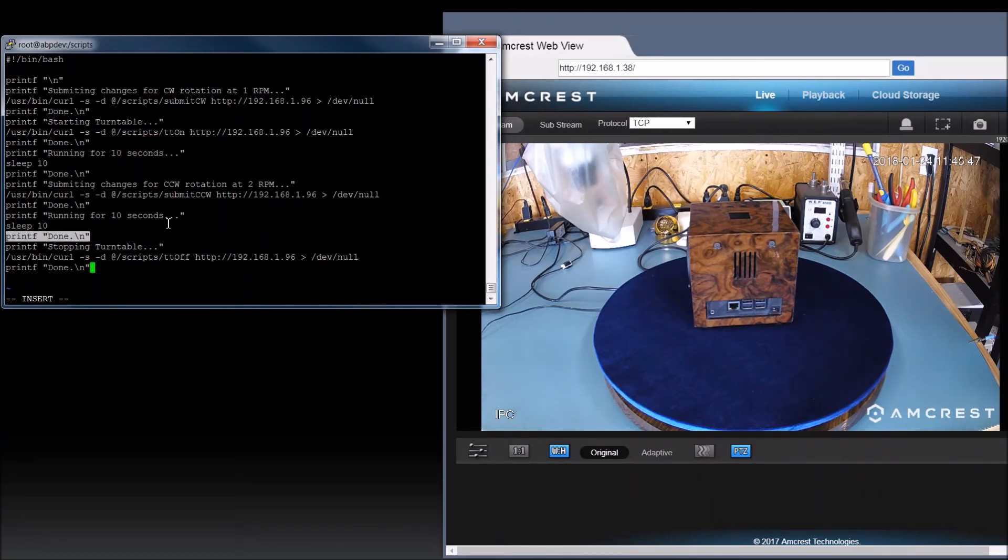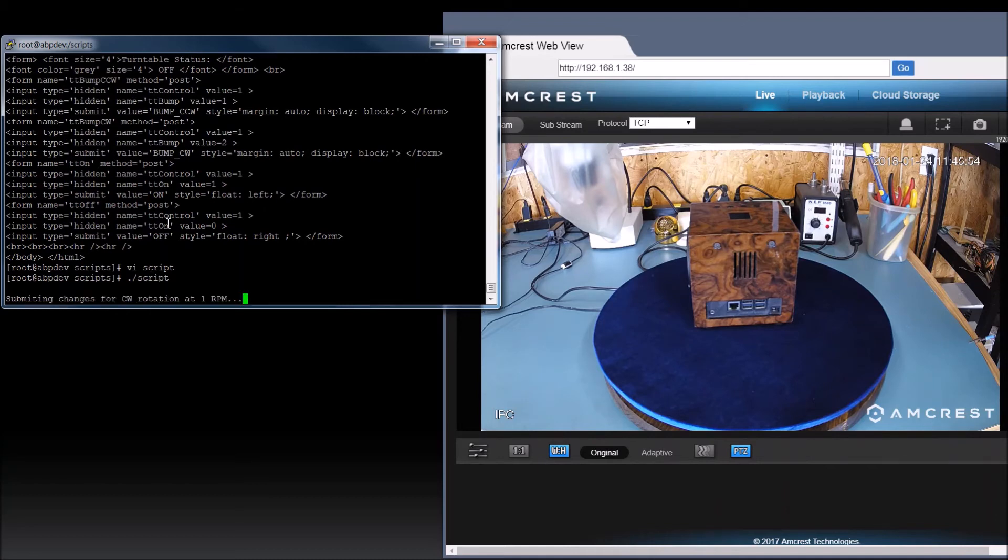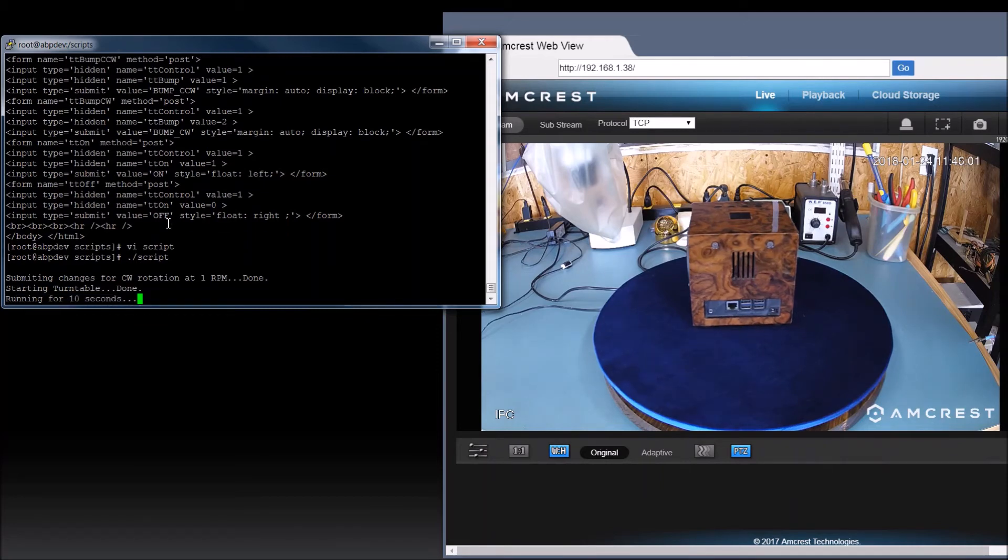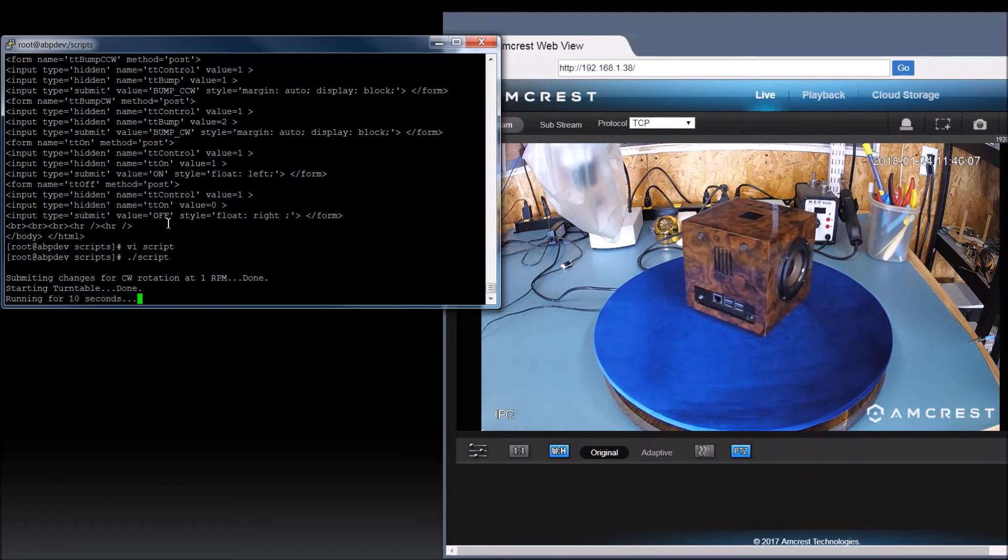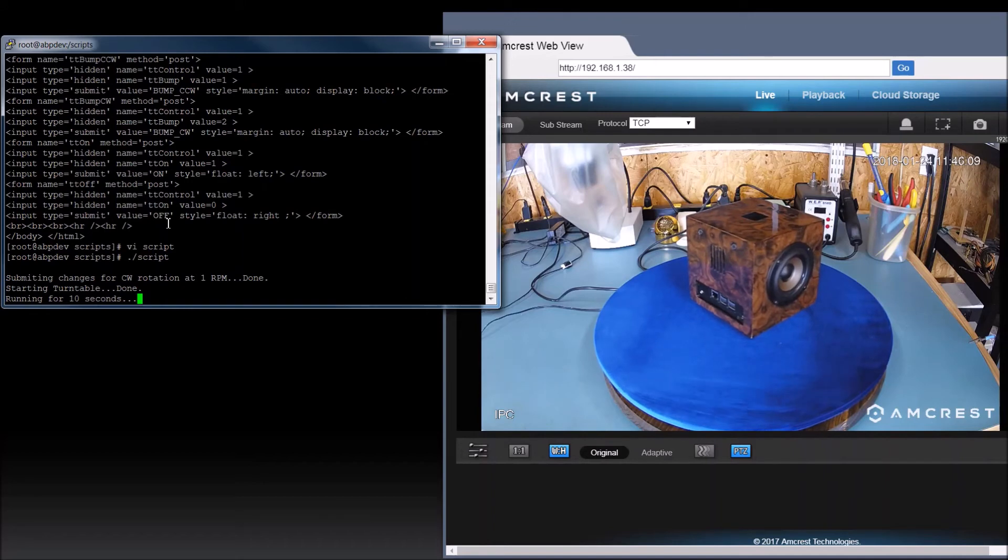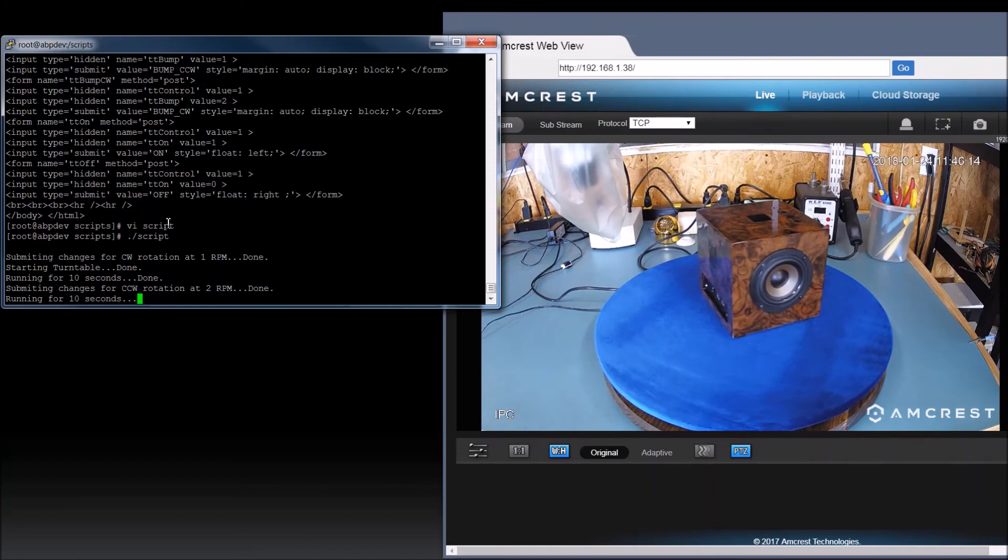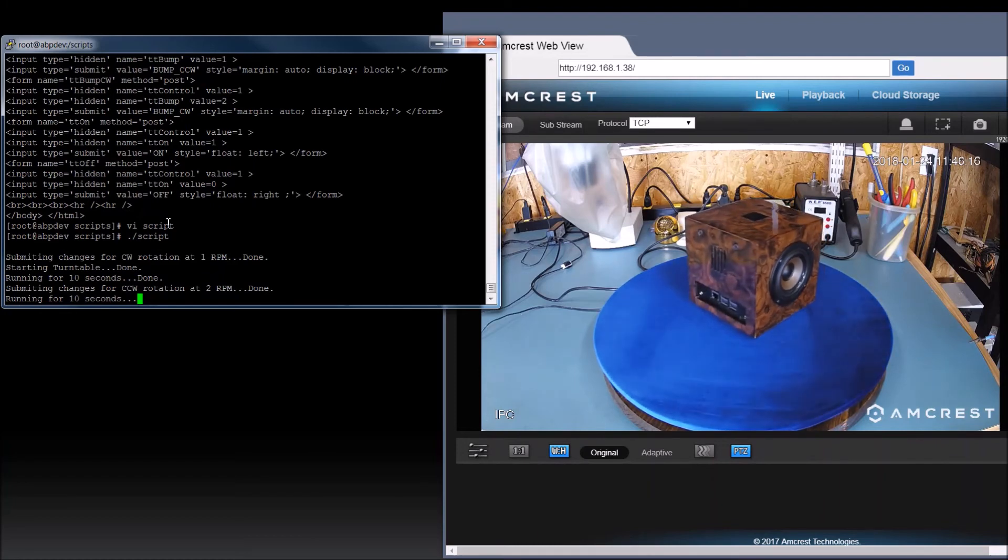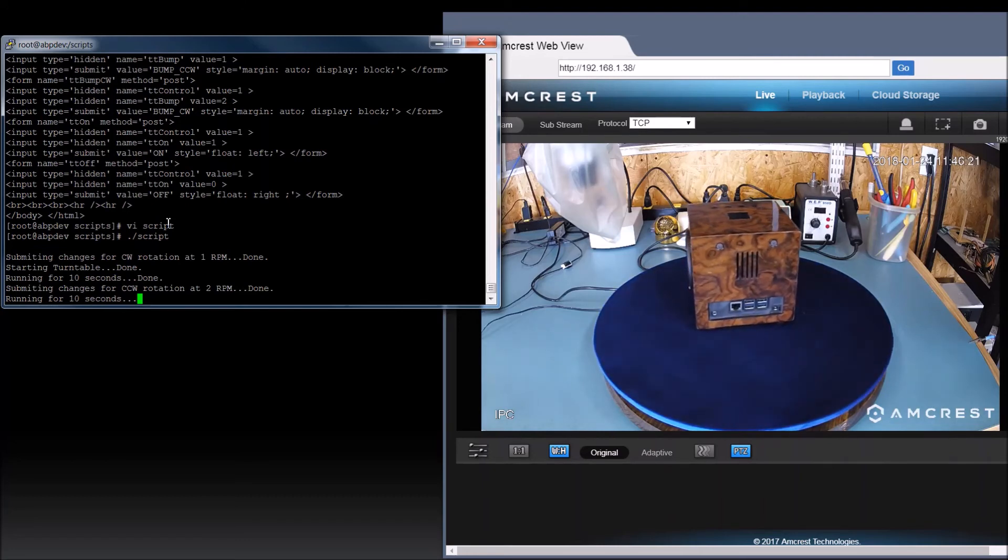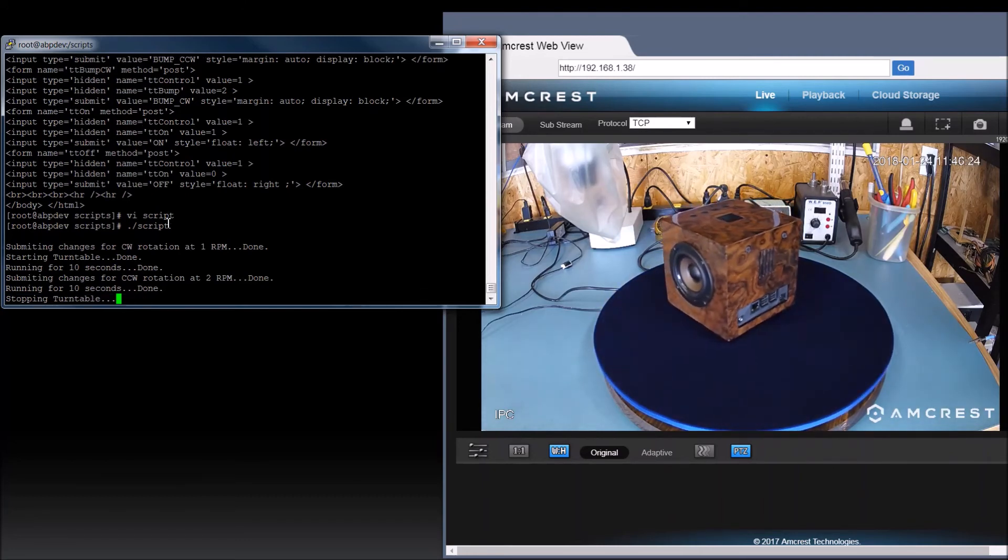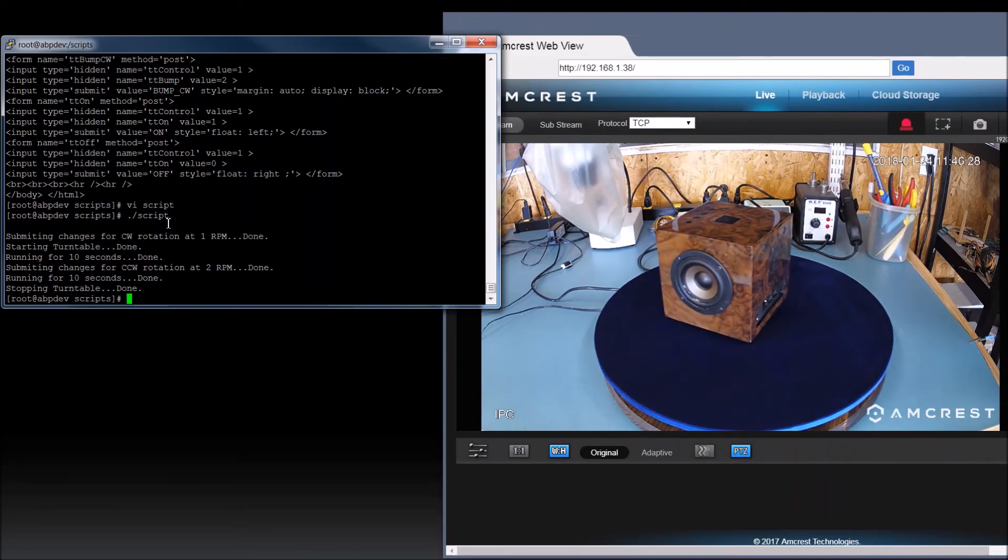Submitting changes for clockwise rotation at one RPM done. Starting turntable done. It's running it for 10 seconds. Now it's done. It's changing our rotation done. Yep. It's going at counterclockwise at two RPM. Running it for another 10 seconds. And now it's stopping it. And it's all done. Well, there you go.